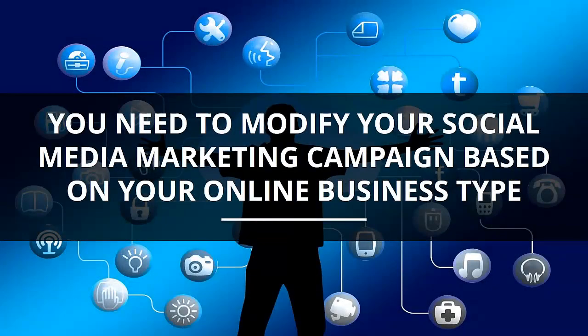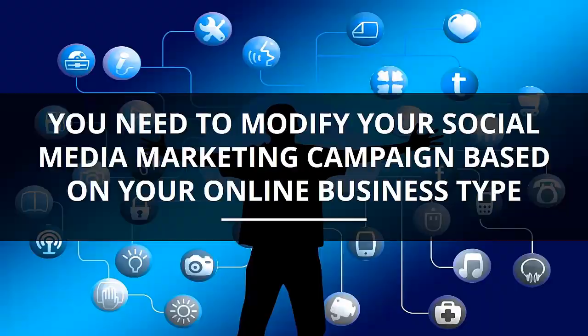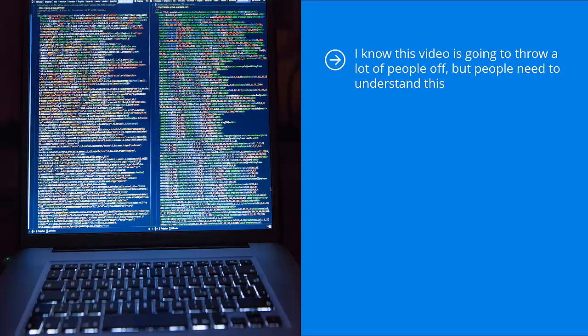You need to modify your social media marketing campaign based on your online business type. I know this video is going to throw a lot of people off, but people need to understand this.